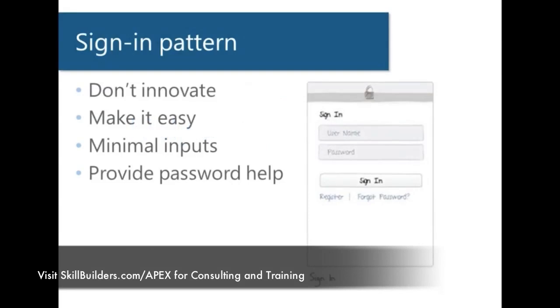Alright, so we're here on our first pattern - the sign-in pattern. A couple of notes on this particular pattern. The first three points are about one thing in general, which is to keep it simple. This is a screen your users are going to encounter in almost any app they access. You want to make this page as simple as possible. Don't keep them out of the app, let them get into the app. Don't innovate here. Also provide some help in case they need it. That's the general idea.